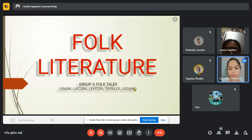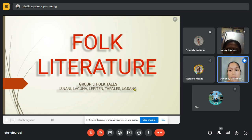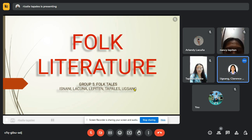Let us pray. In the name of the Father and of the Son and of the Holy Spirit. Amen. Dear God, thank you for our time together today. Help us to be open and receptive to your work in and through us. We pray that we may be receptive to your guidance in all things and that we may become more like Jesus Christ in our actions, attitudes, thoughts and words. In Jesus' name we pray, amen.